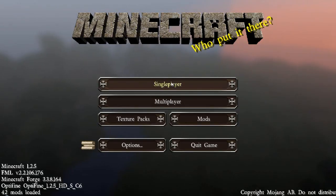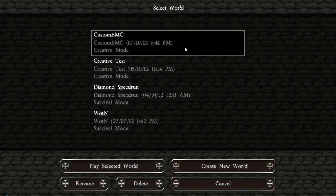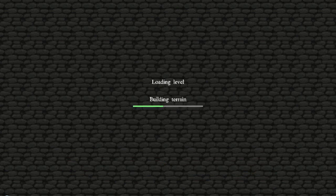Once you've got TechIt started up, you're going to want to go into Single Player. I've got a world already set up for this. Make sure you go onto a world, otherwise it won't create the config file for Custom EMC.